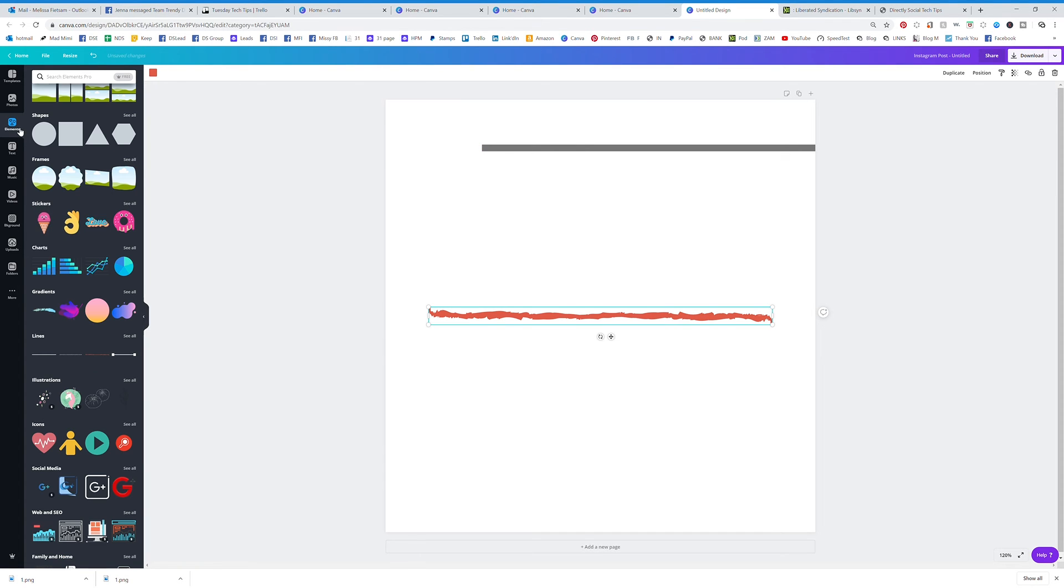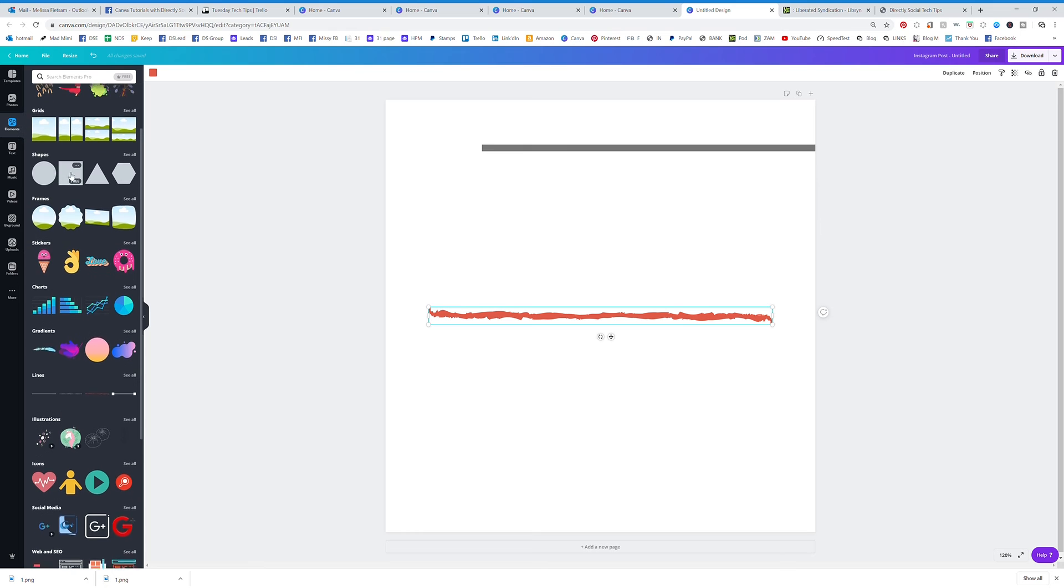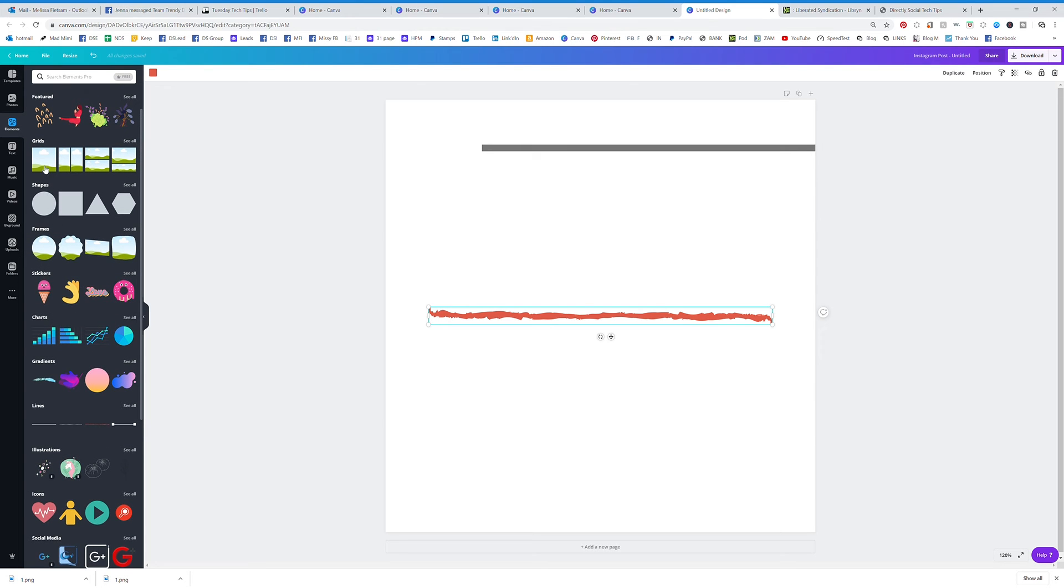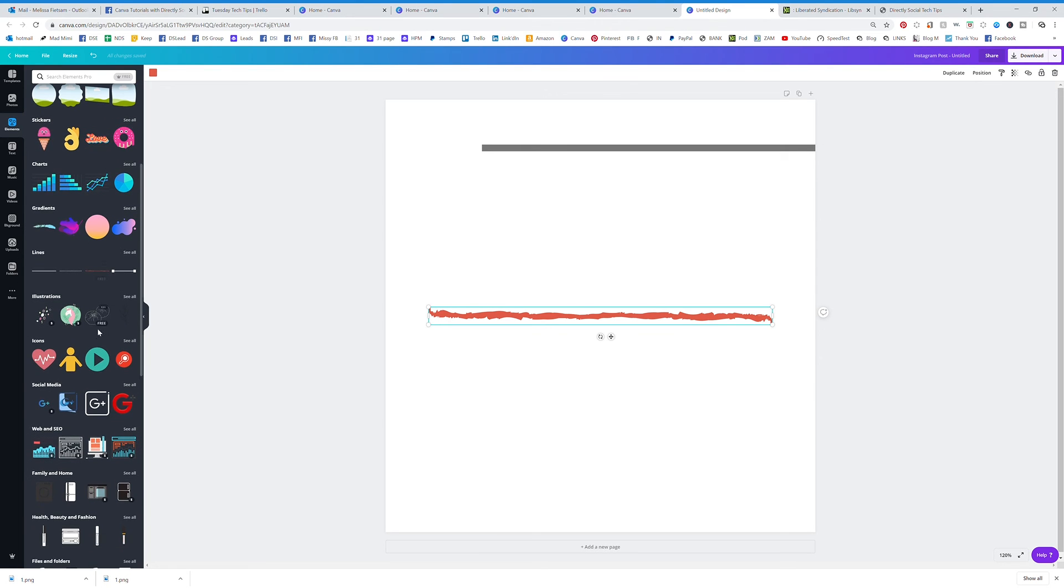The Elements tab is really useful for many things that are pretty much all vectors and things like the shapes and the frames and the grids.